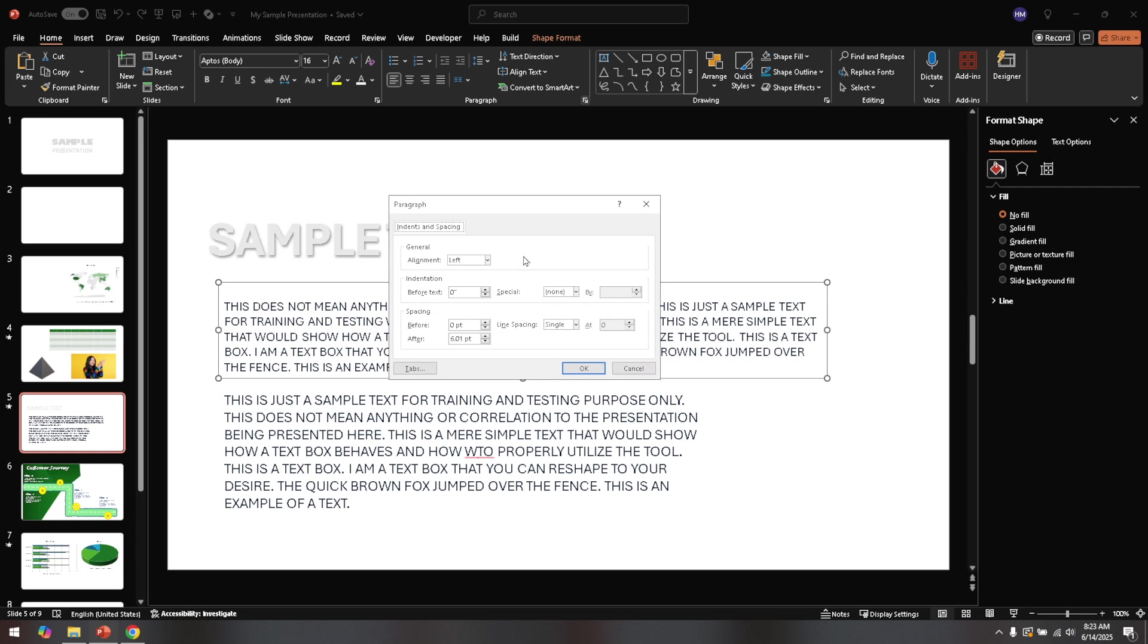In the paragraph settings window, you'll see an option labelled 'special'. Click on the drop down menu next to it. You'll find a few different indentation options here, but the one we're interested in is 'hanging'. By choosing hanging, you modify how lines of your paragraph are indented, which can help prevent words from getting awkwardly split at the ends of lines.